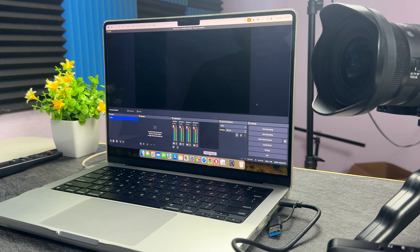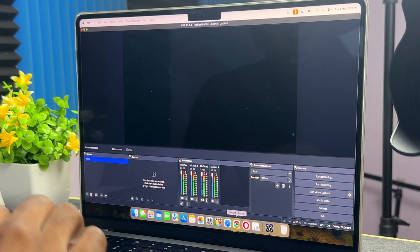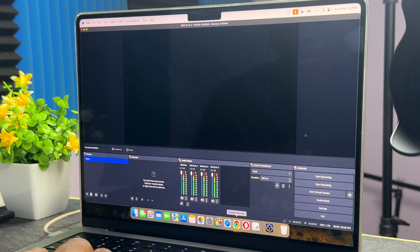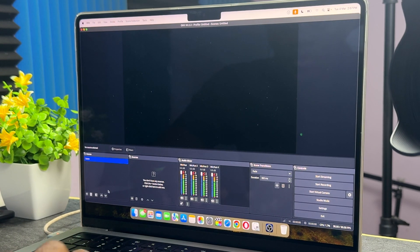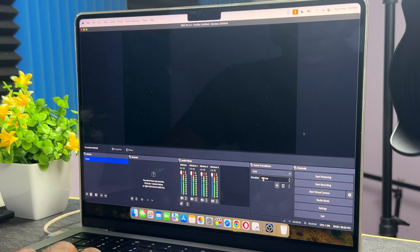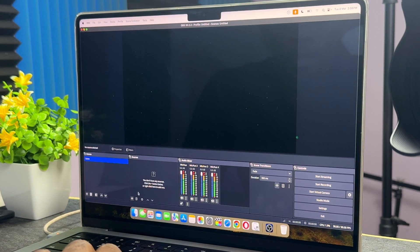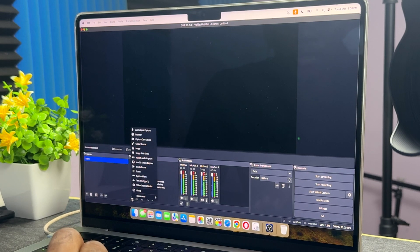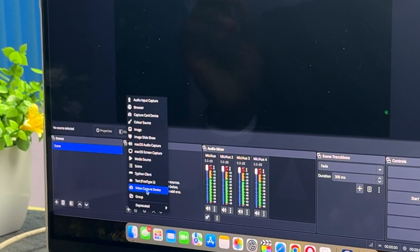Assuming you've downloaded OBS and everything is set up, I'm going to show you the software features. Pull up your OBS software and you'll see the panel with Scene, Source, Audio, Scene Transition, and Control sections. Where you see the plus icon, go ahead and click on it — you want to search for and select 'Video Capture Device.'